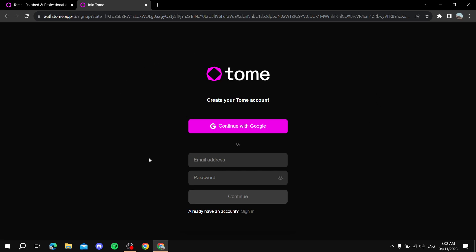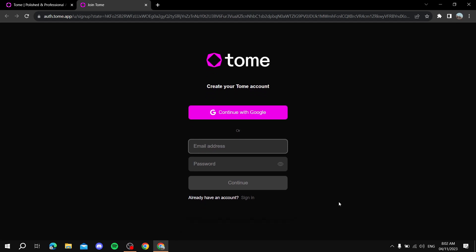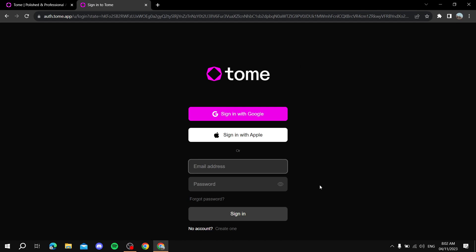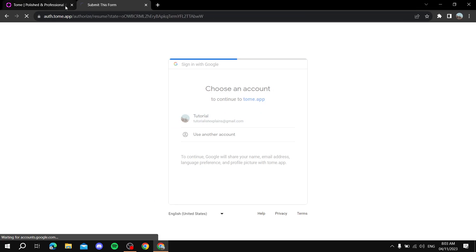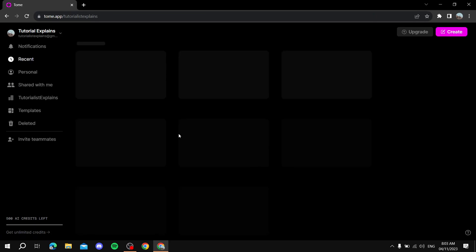Once you click on that, it should redirect you to a sign-in page where you can sign in using Google or sign up using your email and password. I have an account, so I'm just going to sign in. By the way, when you sign up it may ask you for a company website — if you don't have one, you can just leave it, it's optional. Let's sign in with Google.